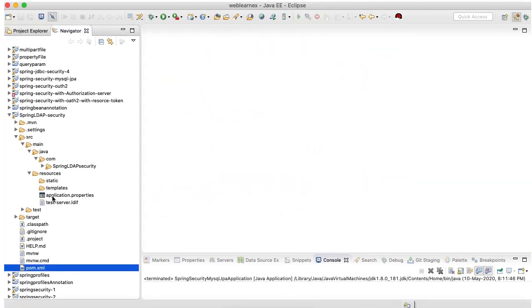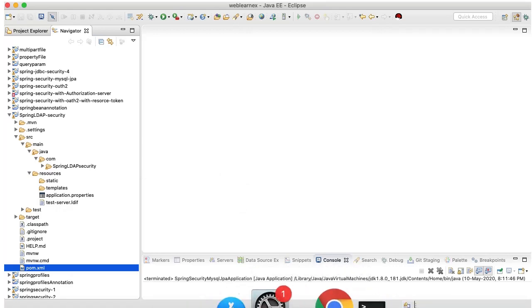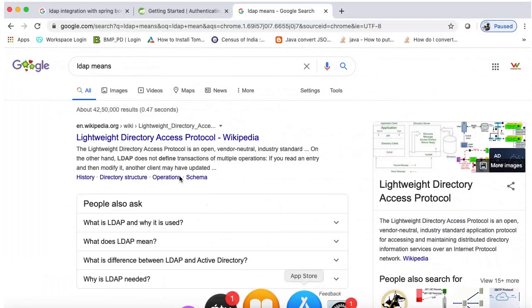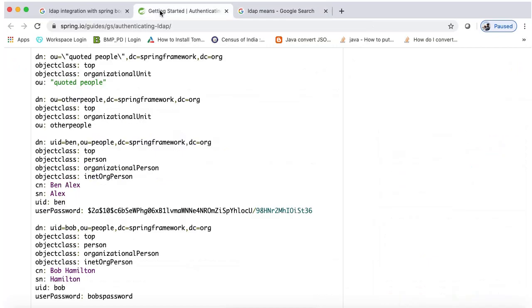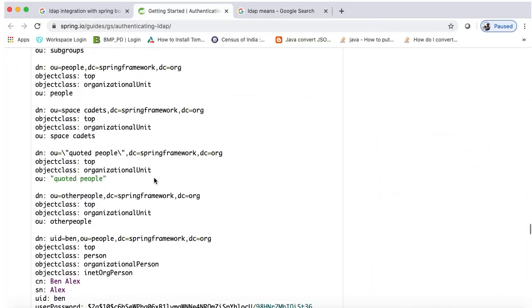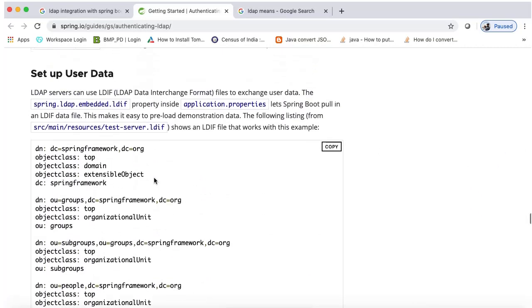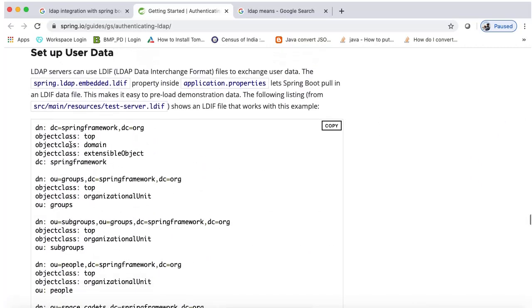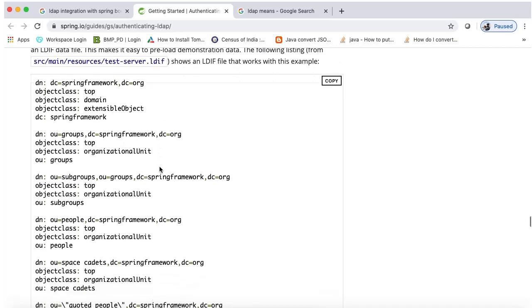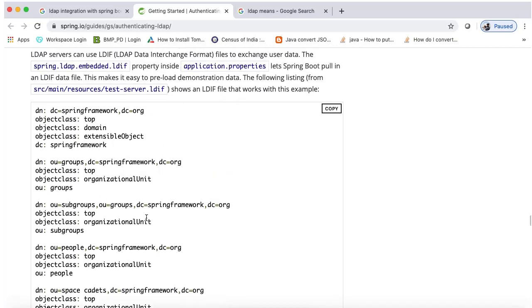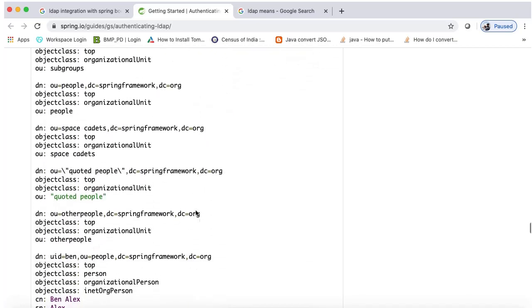LDAP basically is a very complex architecture, so I am taking the reference of Spring Boot website. This is the URL. I am going to create one test server on my local machine and I copy this information.